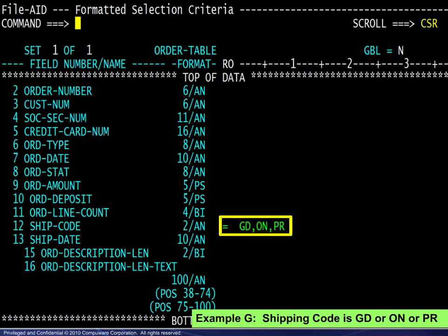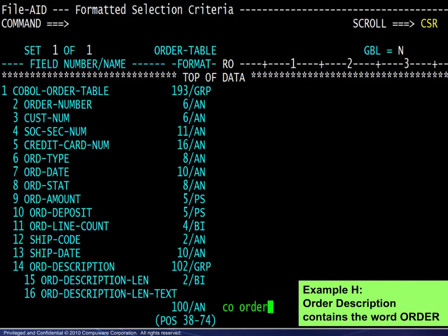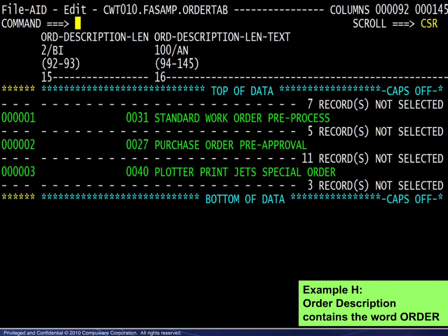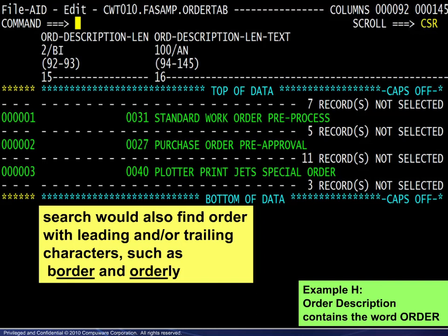Example G demonstrates the easy way to specify simple OR conditions without going to multiple levels. Example H requests a simple CONTAINS search for the word ORDER in the description field. Here we see in the results that ORDER was found in multiple locations. Note that the same search would also find ORDER with leading and/or trailing characters, such as the word border or the word orderly.